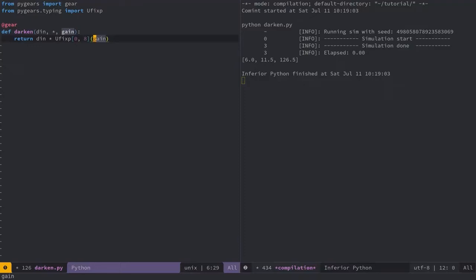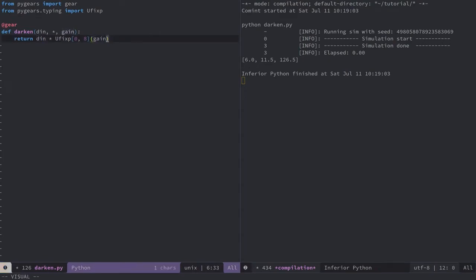This multiplication operation will be performed at compile time. And as a result, a hardware multiplier will be created, as you'll see in a moment. As you can see, I'm returning the multiplication results from the function. In PyGears, this means that the output interface of the multiplier is also used as the single output interface of the whole darken module.